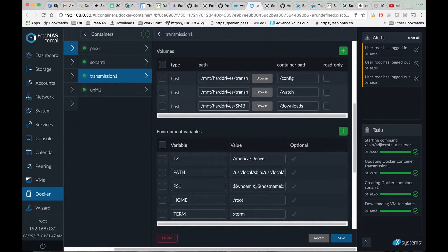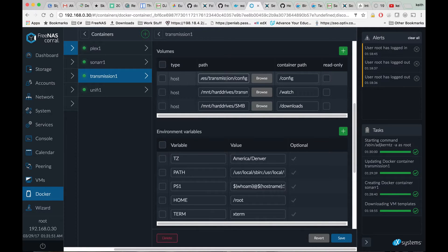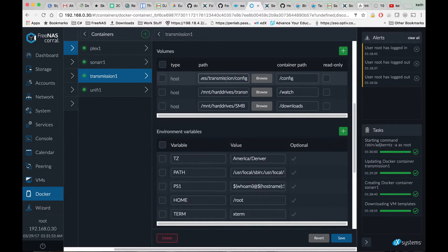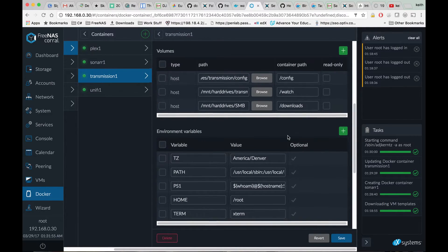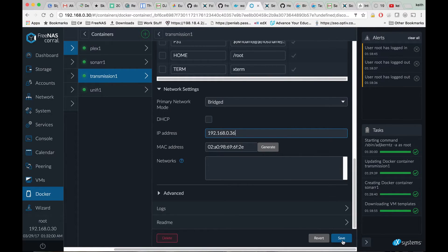As long as you saved your config on the host via a mount like that, your Transmission settings will be saved when we do this. Go ahead and hit save.